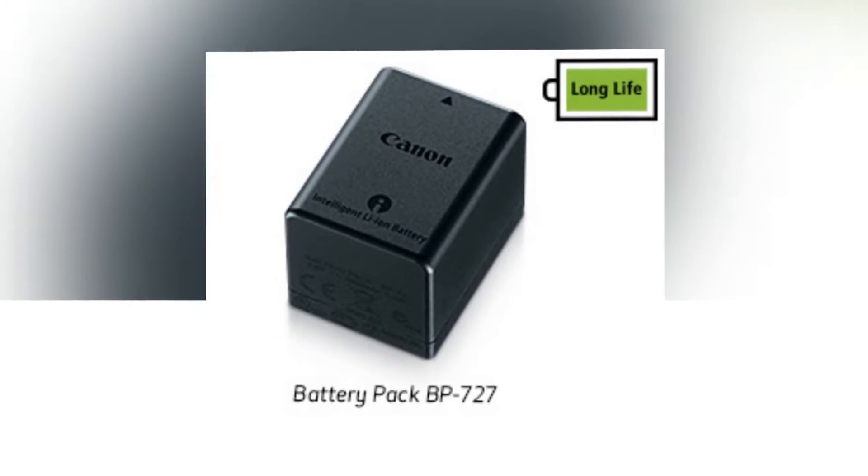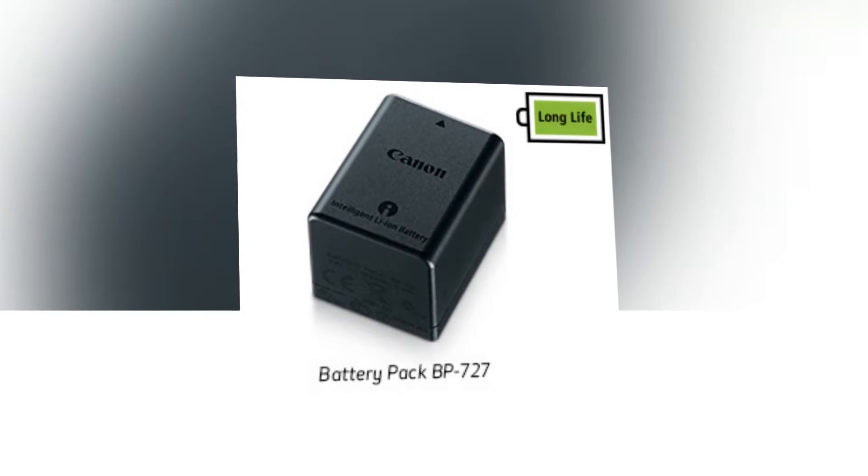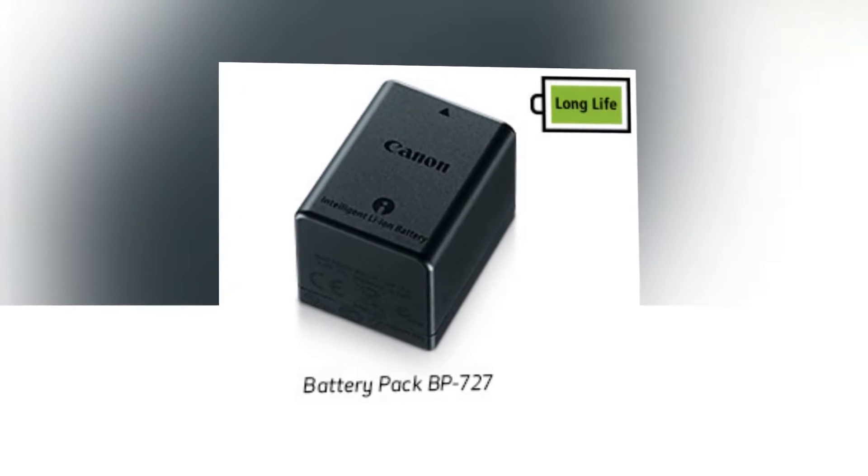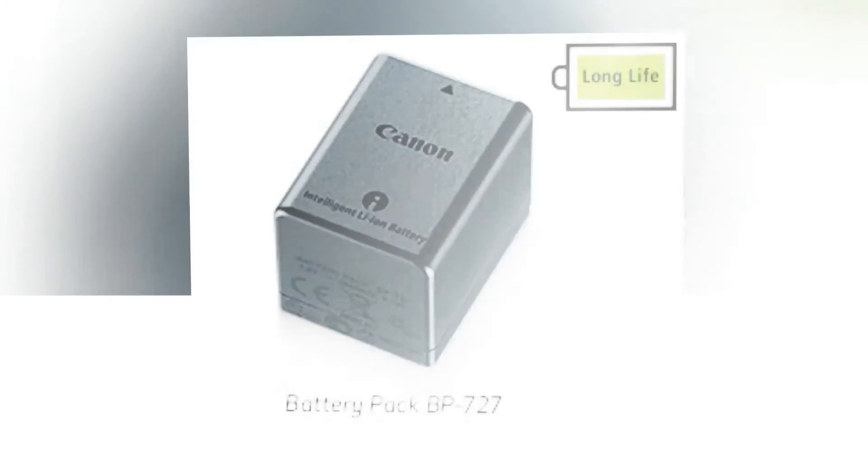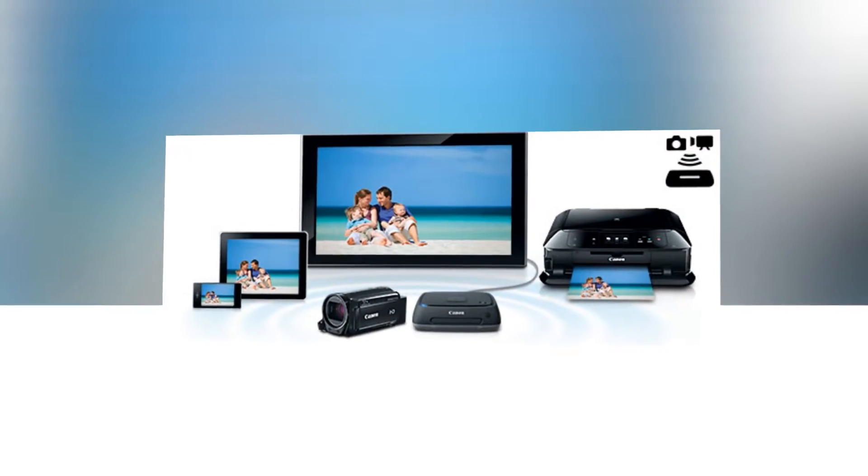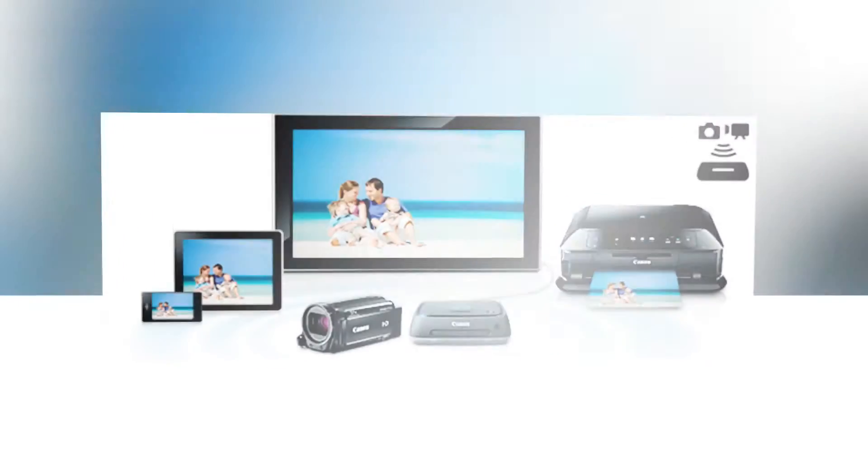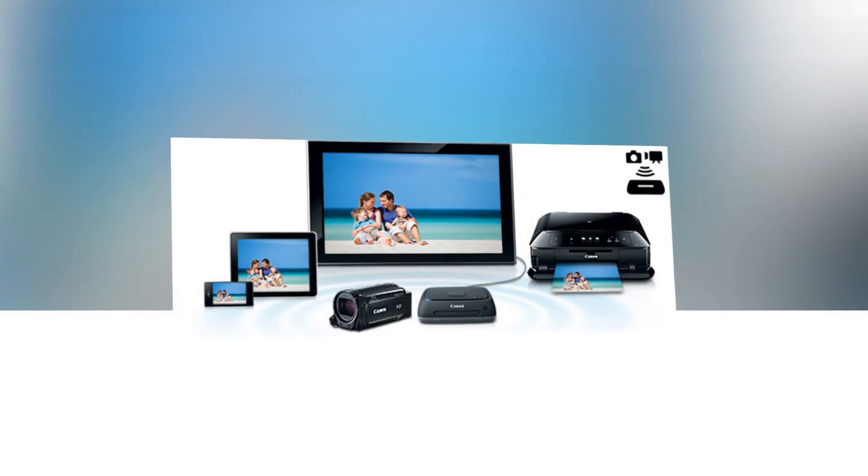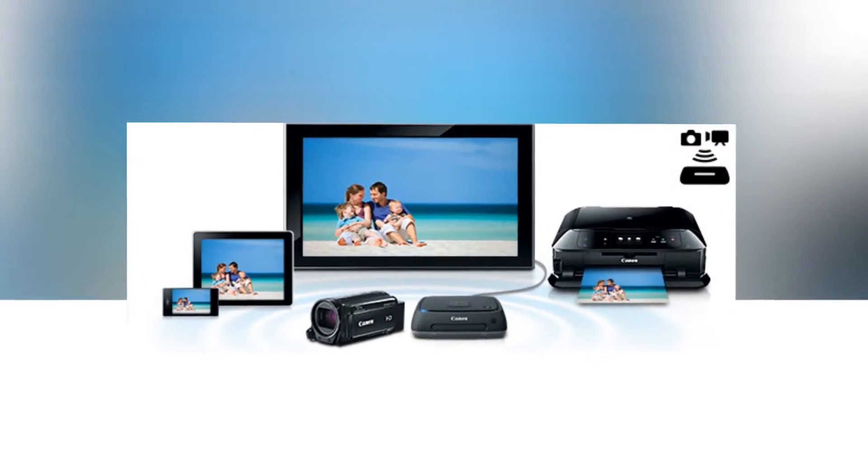Superrange Optical Image Stabilization: Canon's sophisticated Superrange Optical Image Stabilizer corrects camera shake quickly, so even handheld video taken at long focal lengths is sharp and steady.